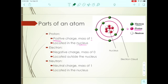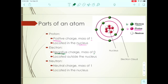Electrons are so small that we say their mass is zero — it's not truly zero, but compared to a proton, it's barely relevant. Electrons are located outside the nucleus, in the electron cloud. Neutrons are also shown in the diagram — there are six of them. Neutrons are neutral, meaning they have a charge of zero, and their mass is one, same as protons. Both protons and neutrons are located in the nucleus.